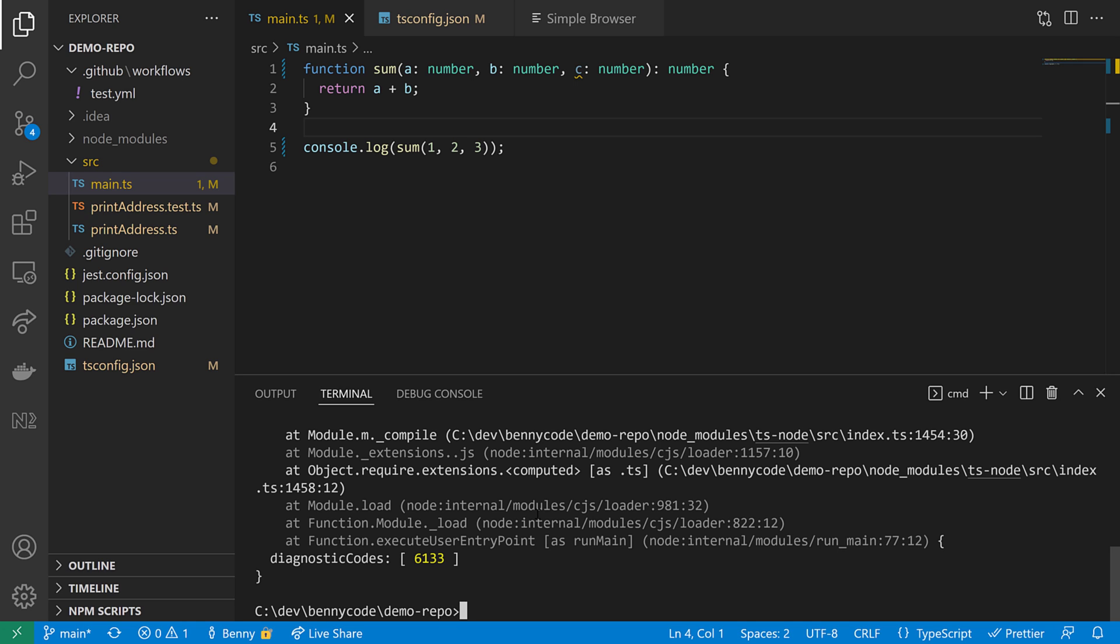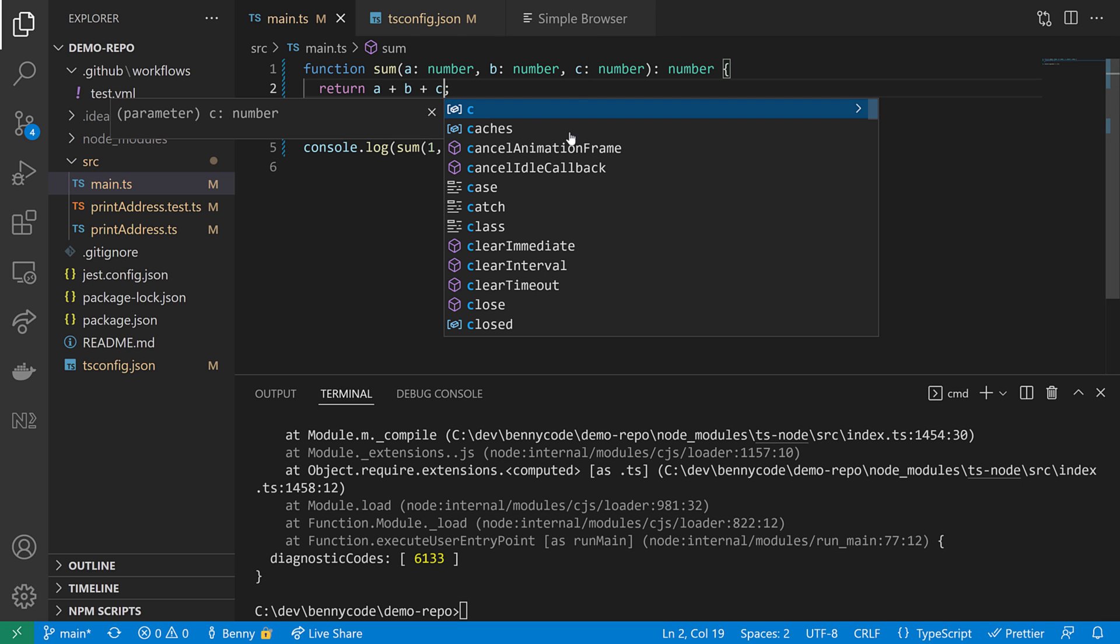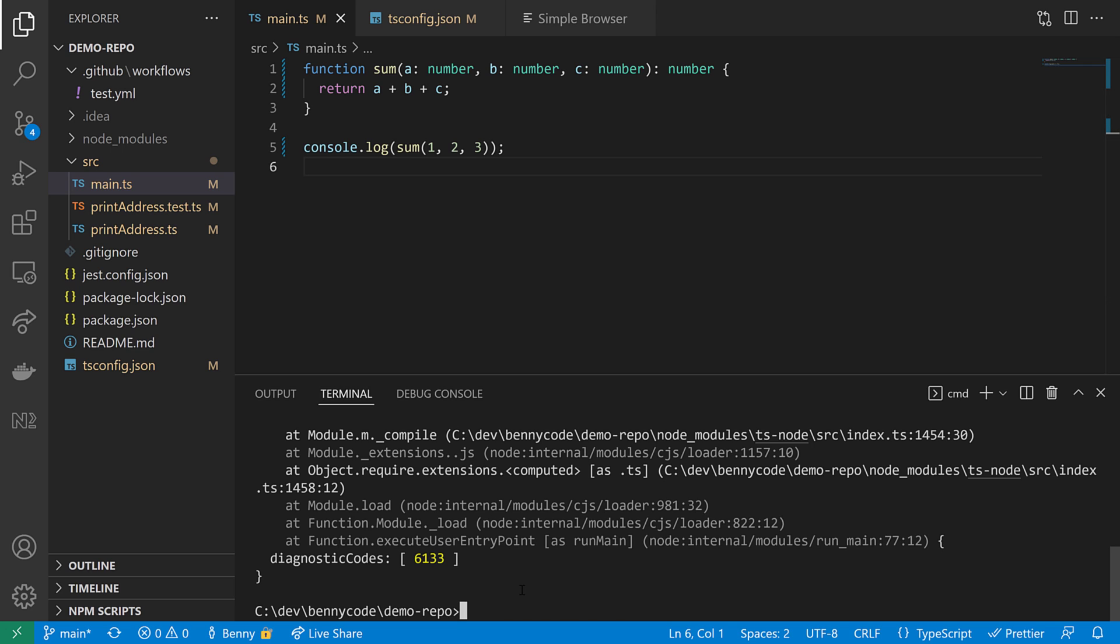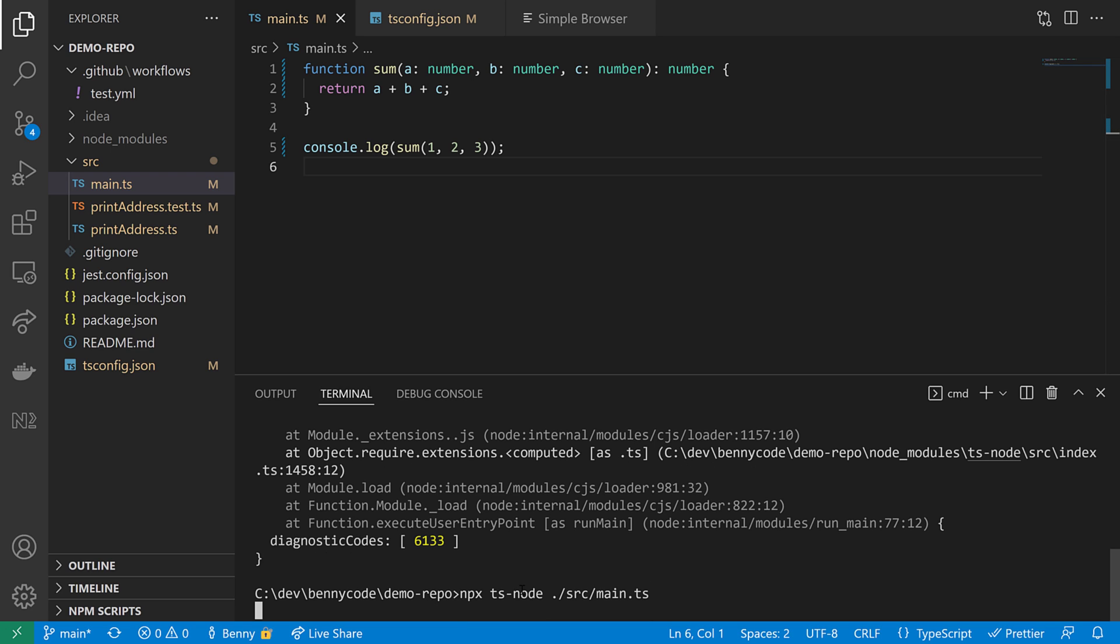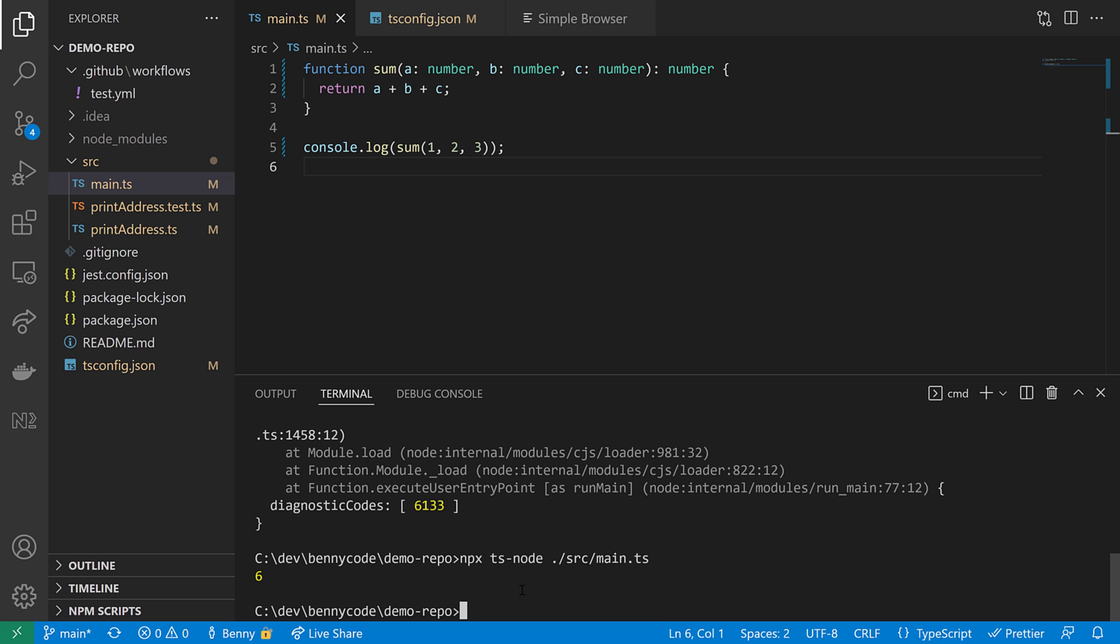What we have to do now is fixing our problem and making use of c by adding it to a and b. A quick check if we are good now. So let's execute the code once more. And yeah, we get to see number six.